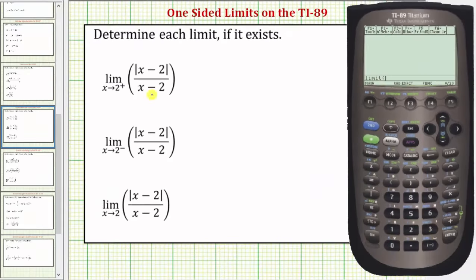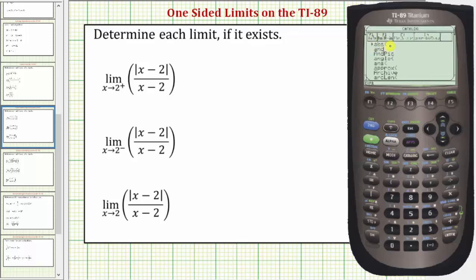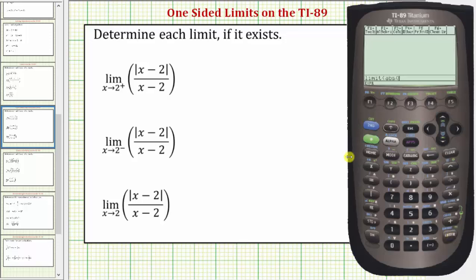Now we enter the function, which is the absolute value of the quantity x minus two divided by the quantity x minus two. To access the absolute value, we must go to the catalog — so we'll press catalog. ABS stands for absolute value, which is the first choice, so we press enter. Then we have in parentheses x minus two. We close the parentheses for the absolute value, divided by the quantity x minus two, which must be in parentheses — so open parentheses, x minus two, close parentheses, comma.